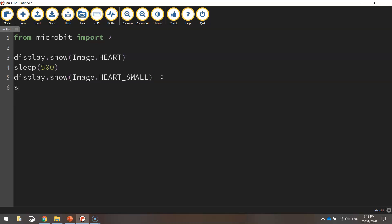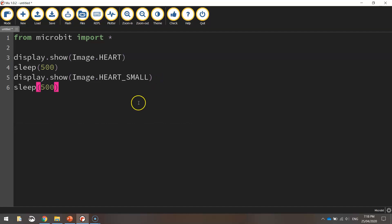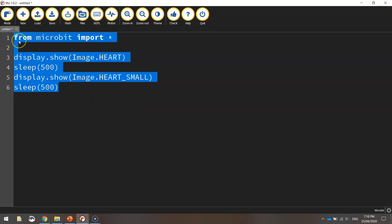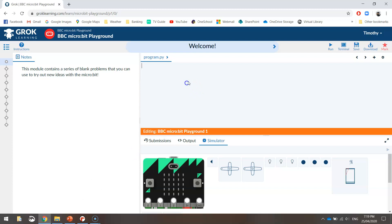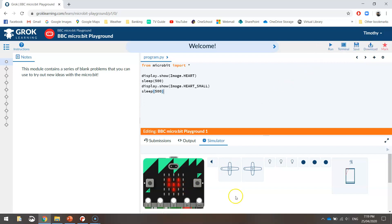Once we've written that in, we'll write sleep for 500 milliseconds on the next line. Now, this isn't finished, but what I'm going to do is copy this code, highlight it and press Control C, and go over to my microbit playground on Grok and paste that code in. I just want to see if the two images appear on the microbit screen when I run the simulator — we should see a big heart appear first and then a little heart, and then it stops.